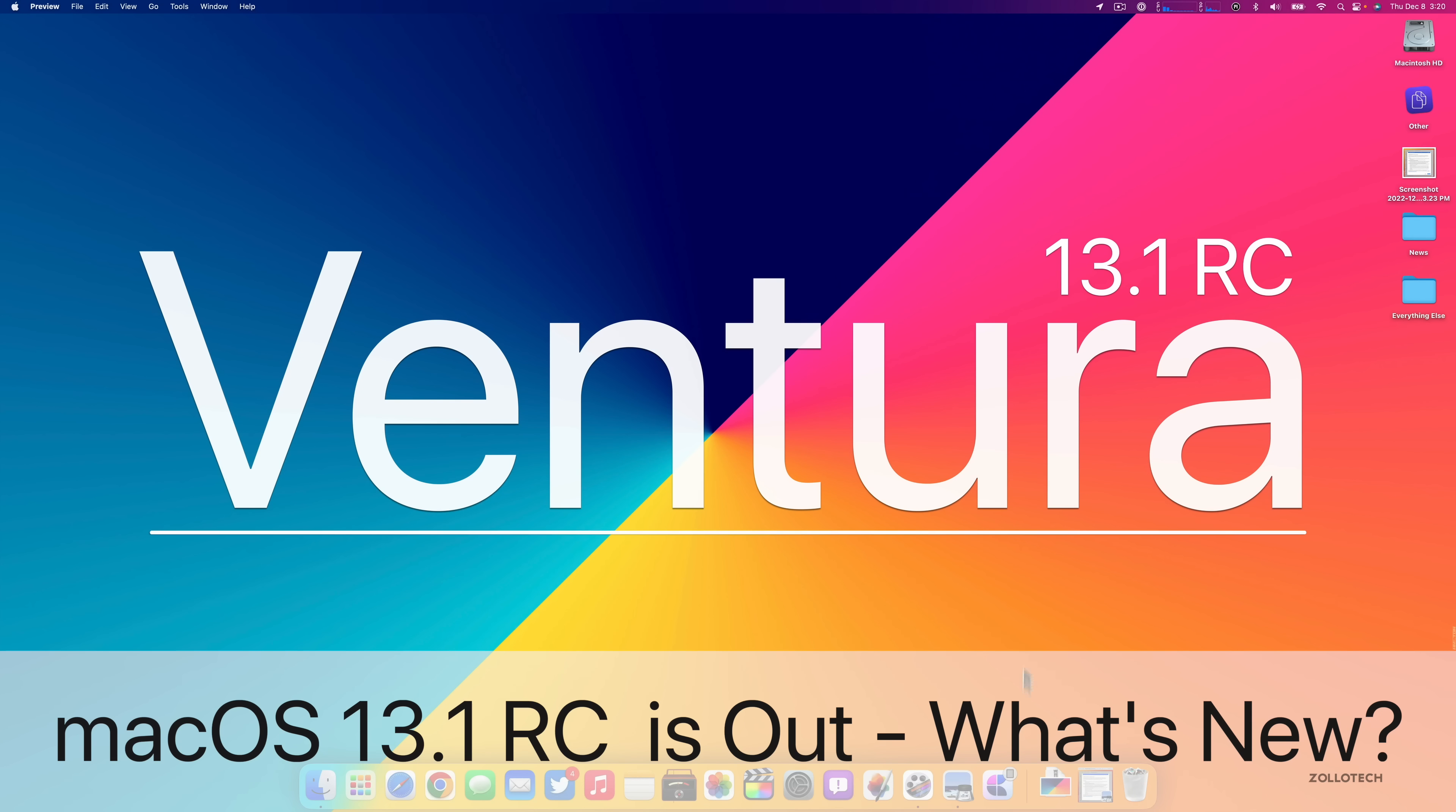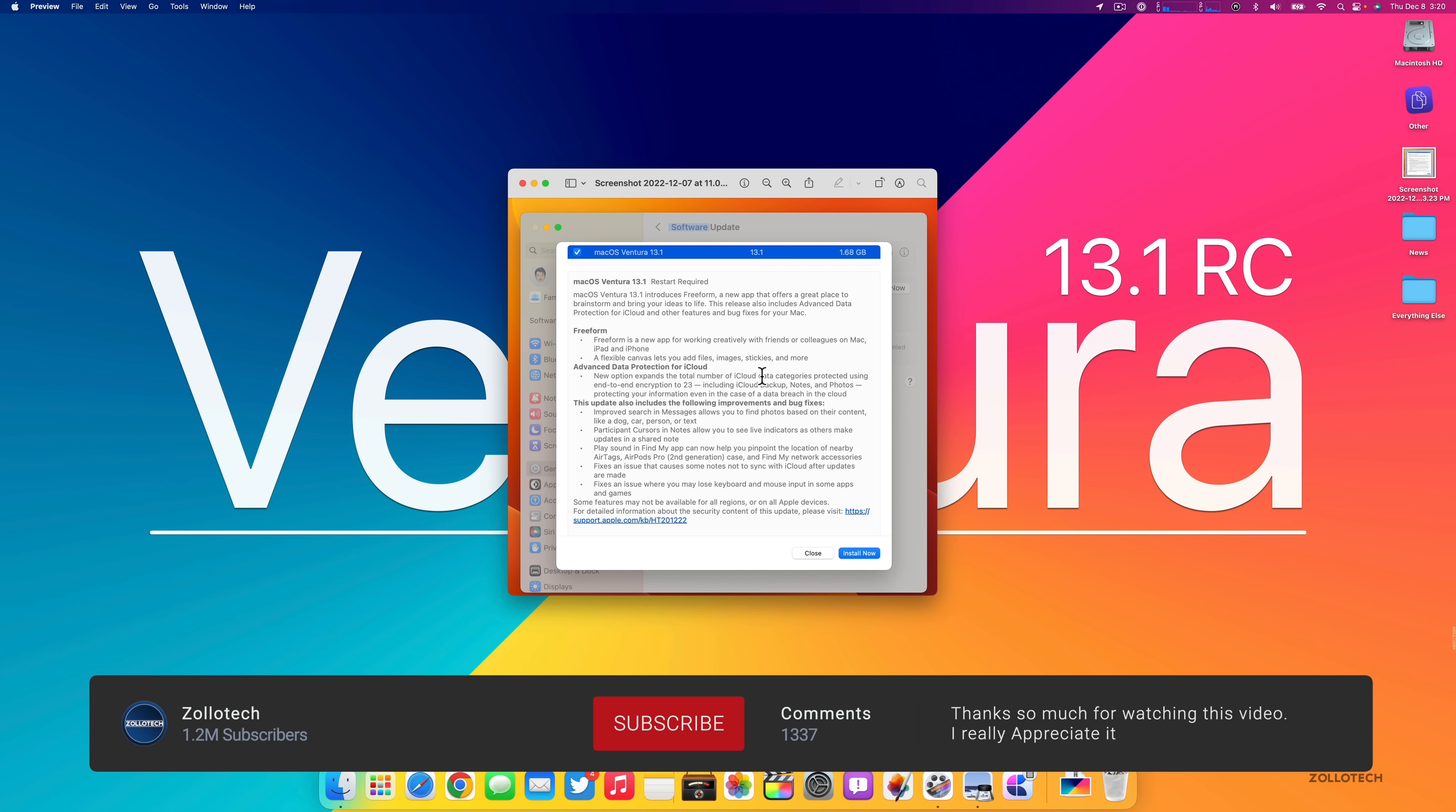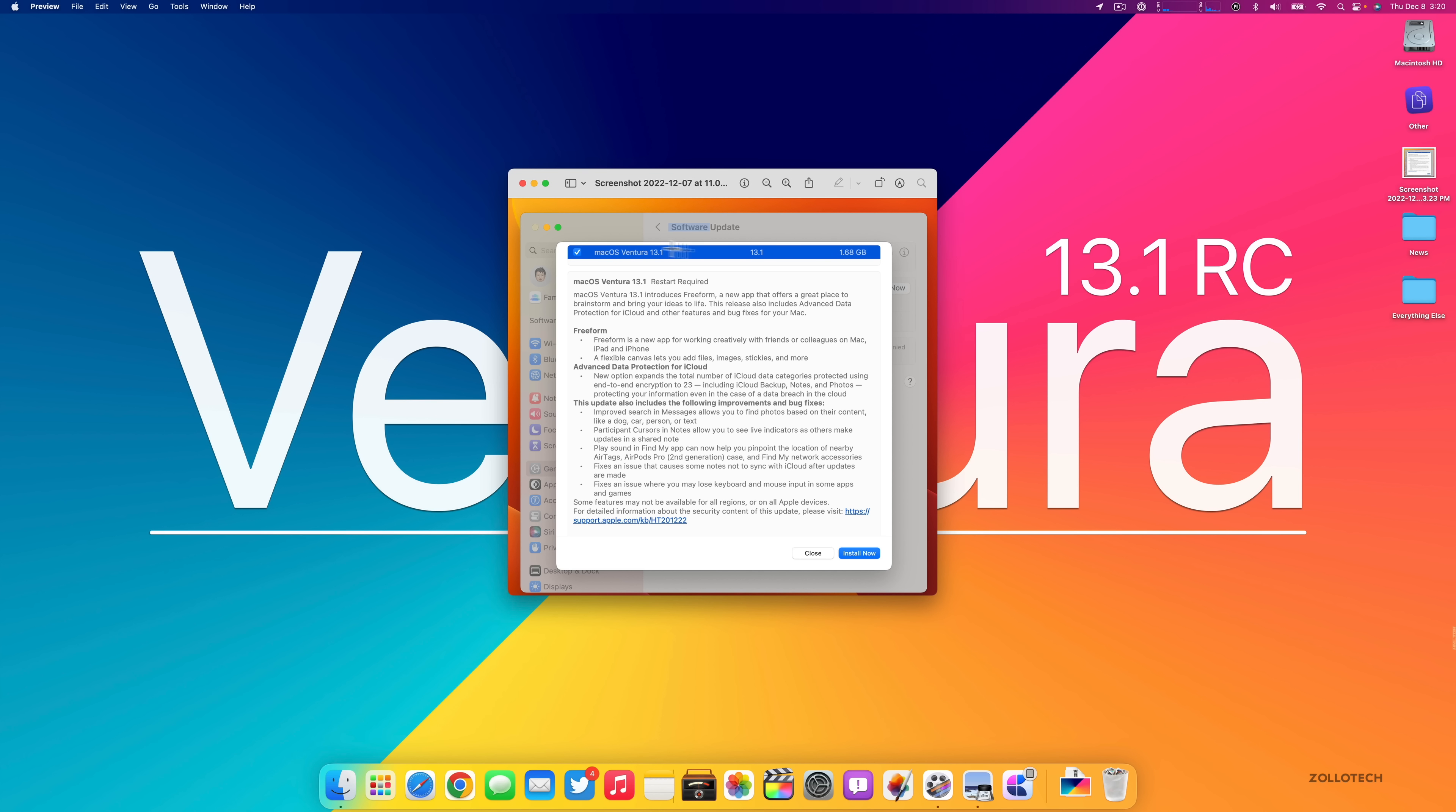Hi everyone, Aaron here for Zollotech. macOS 13.1 RC Ventura was released to developers and public beta testers. This particular version being that it's RC, which means release candidate, means it's the final version released before it's released to the public.